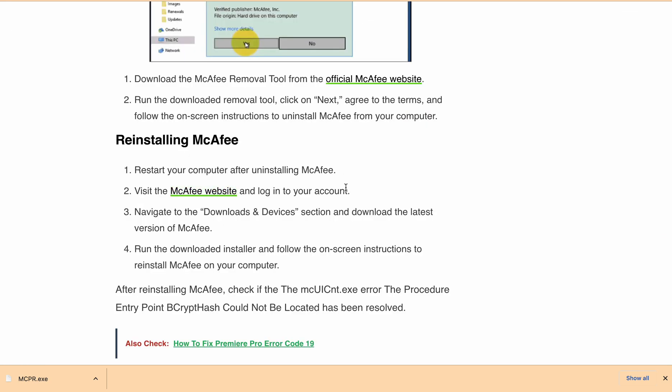After downloading and restarting your PC, this error will be resolved. After completing all these steps, the mcuicnt.exe error along with the procedure entry point bcrypt hash couldn't be located error message should be resolved.